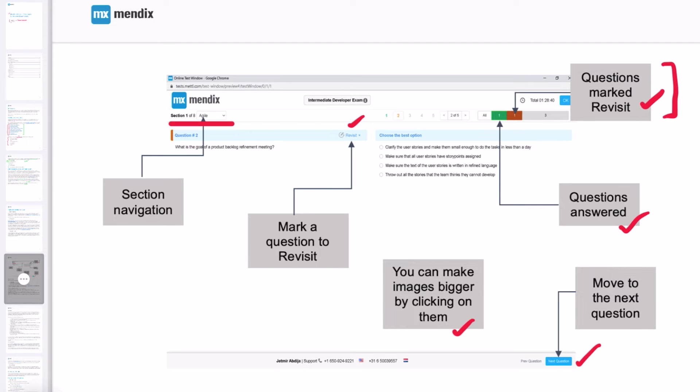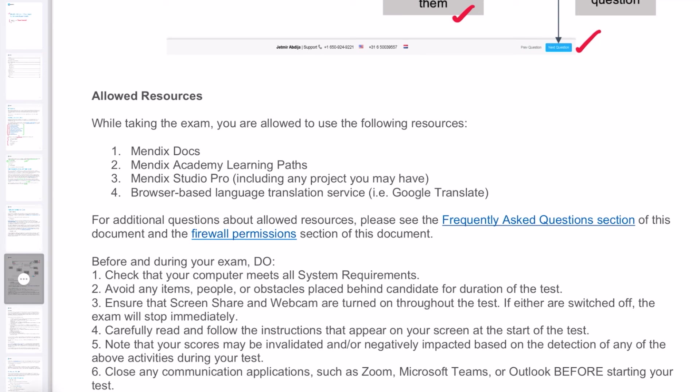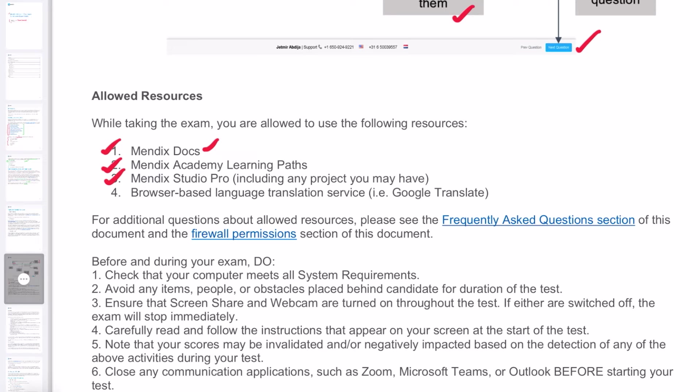The Mendix advanced exam right now is open book, so you can access Mendix docs, which is the official documentation on the Mendix website, the learning paths on Mendix Academy, and you can access Mendix Studio Pro, including any project you have so that you can refer while taking the exam. You can also use browser-based translation service like Google Translate.